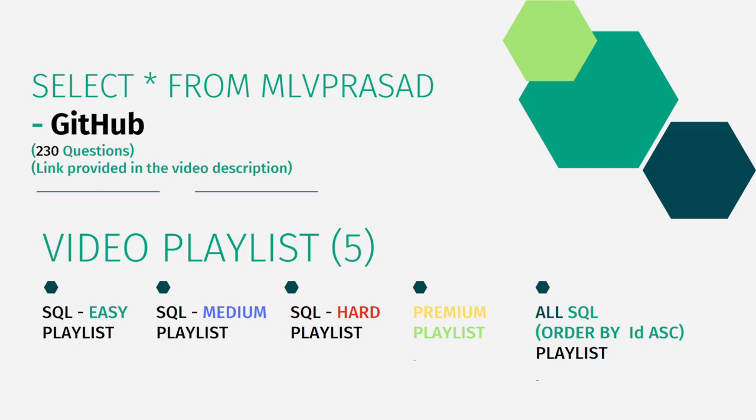And also, I have segregated the channel into five playlists which are easy, medium and hard depending upon the difficulty of the question.